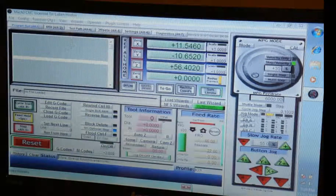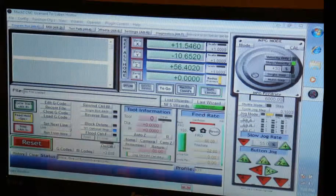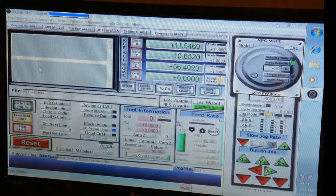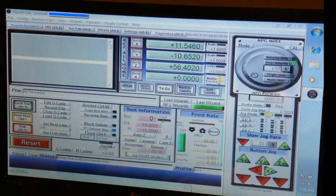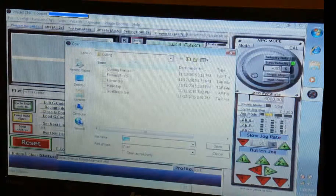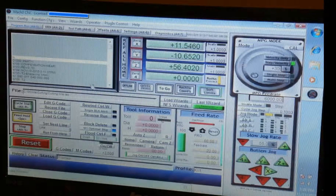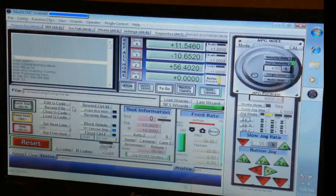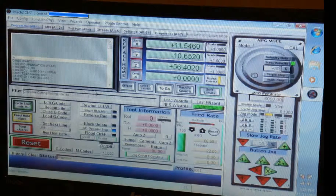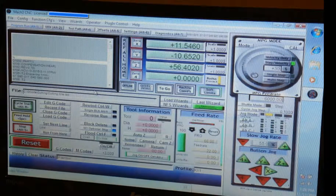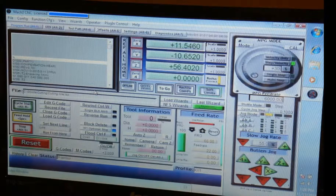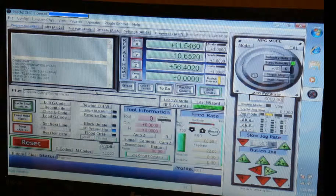We open Mach 3 and load the code, which is 'cutting line tap'. What we do first is find the zero point, and second, adjust the Z-level.